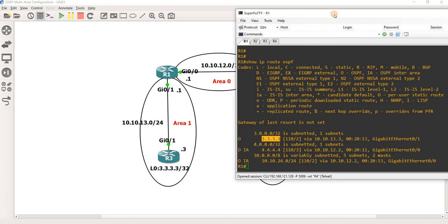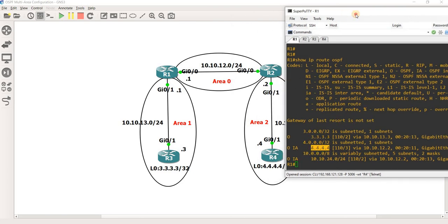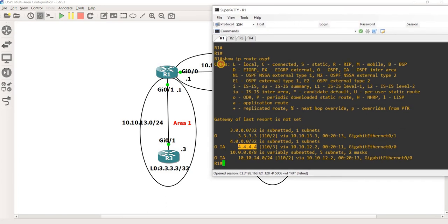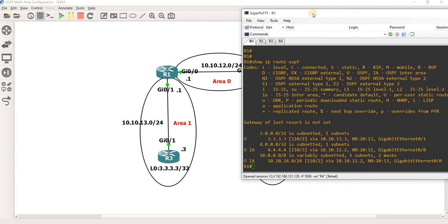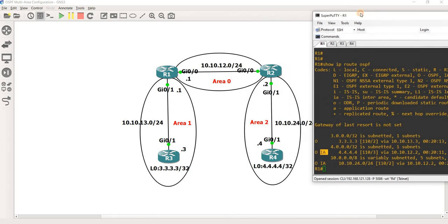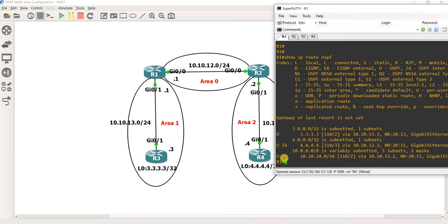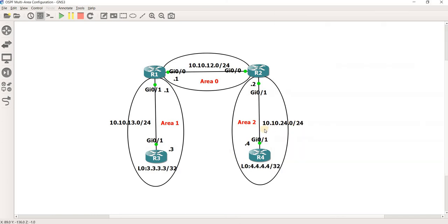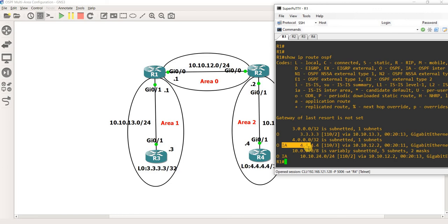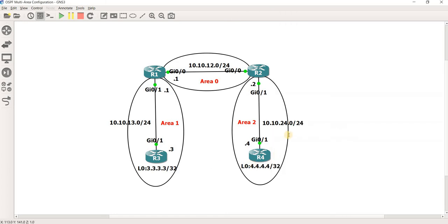If we check other routes, we can see that this route is tagged with a different code — it is tagged as an inter-area route, because we are learning it from another area. Same with this route and this one — they are all inter-area routes learned from a different area.